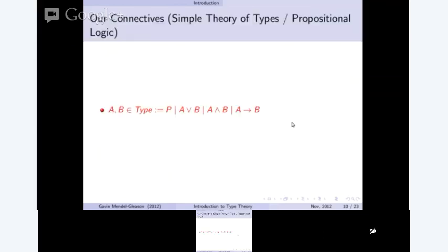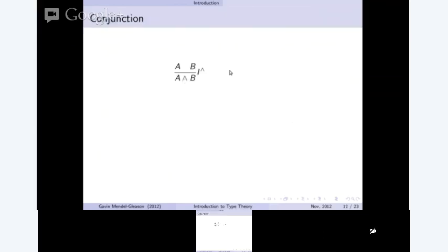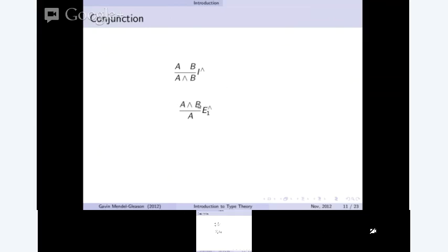The way we work with these is with formation rules and elimination rules. For a conjunction, we can introduce a proof of A and B by having an A and a B — if we can derive A and derive B, then we can derive A and B. This is called conjunction introduction. The elimination rule says that if we have a proof of A and B, we can get back an A. And there's a symmetric elimination rule for the other side, where we can get back a B if we have an A and B.